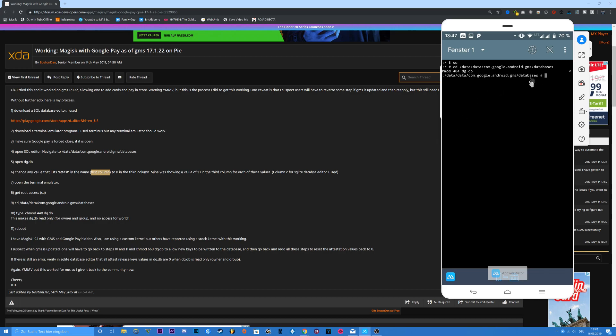Now the file is basically read-only — only readable by the owner of the device. The group and world have no access, so they can't change it. Then reboot the device and you're good to go. Thanks for watching, leave a like and subscribe.